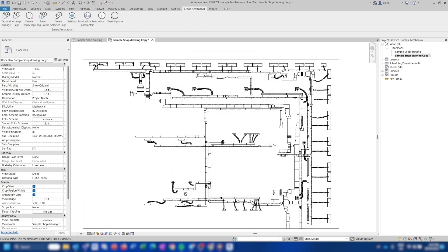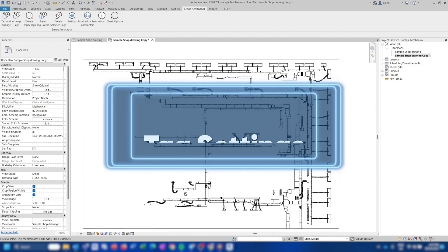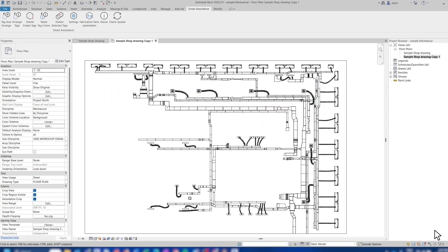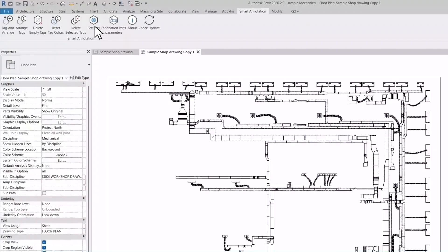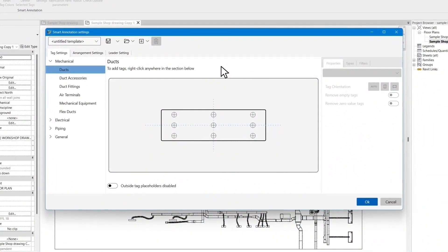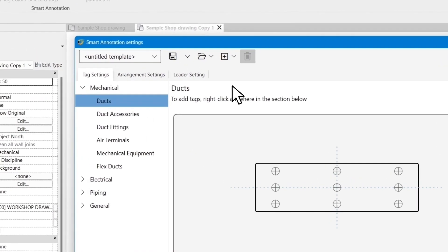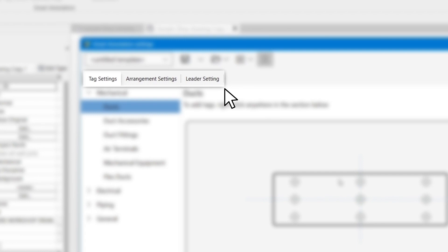Open the sample file you downloaded and create tag settings for this sample file in Smart Annotation. First, click on the Settings button which will bring up a page that allows you to customize the tag arrangements. This page is divided into three main tabs: Tag Settings, Arrangement Settings, and Leader Settings.